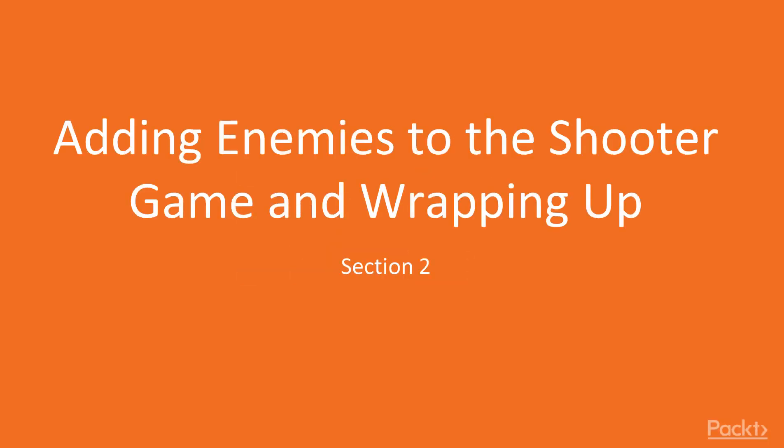Hi, and welcome to adding enemies to the shooter game and wrapping up section. In the previous section we learnt how to create a VR shooter game in Unreal Engine 4.